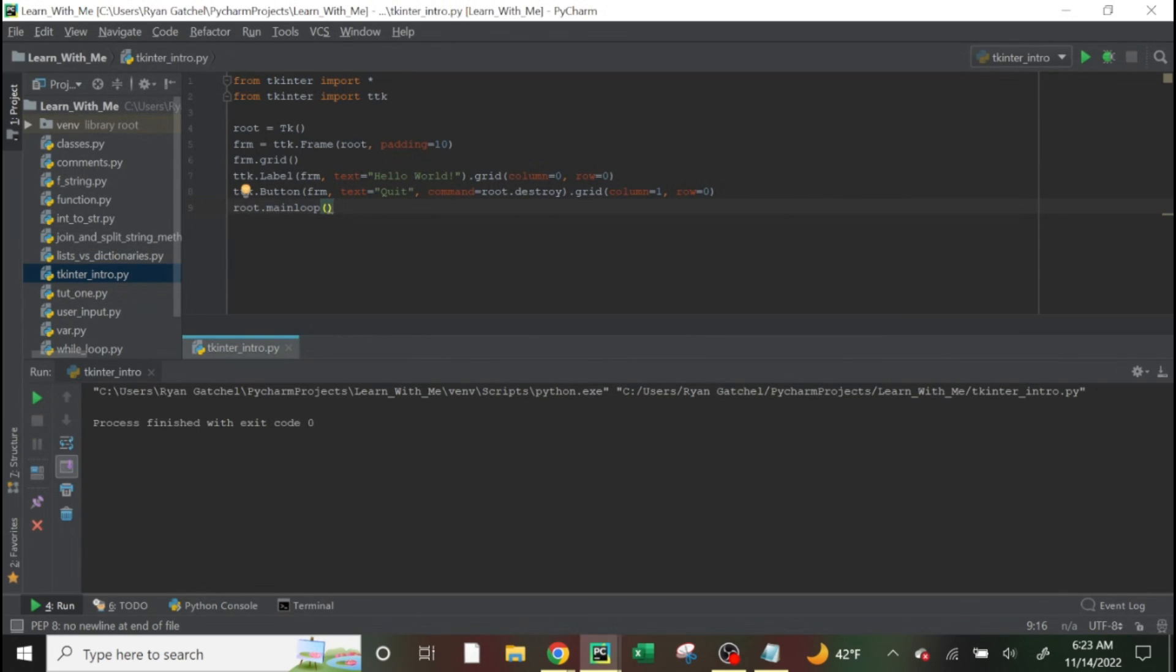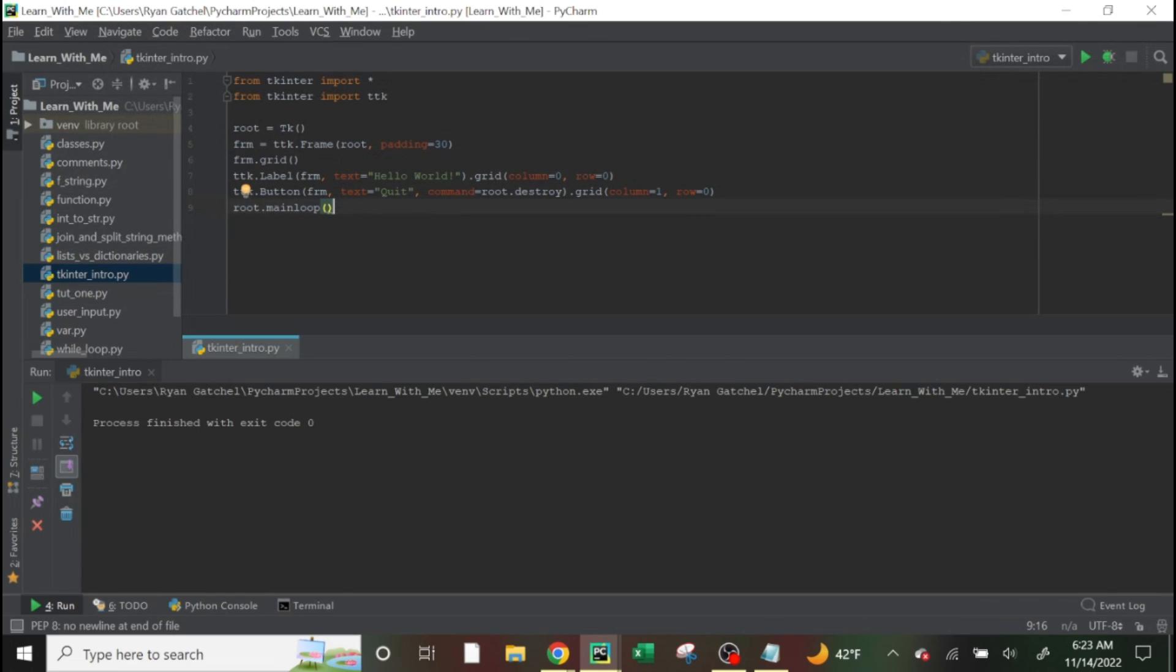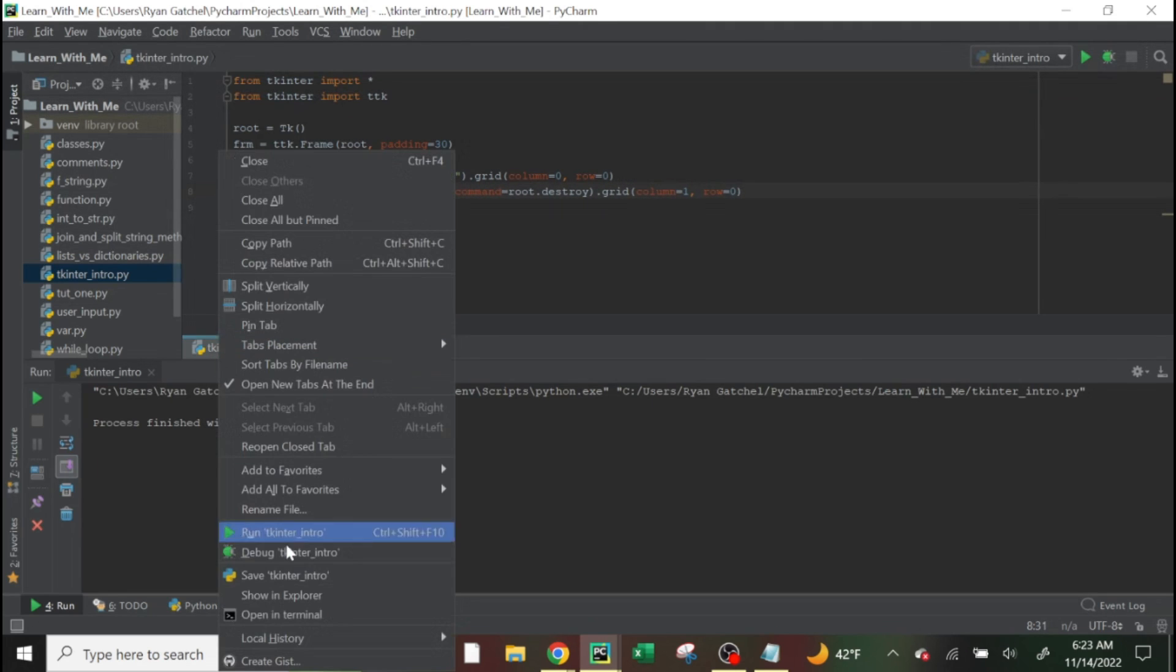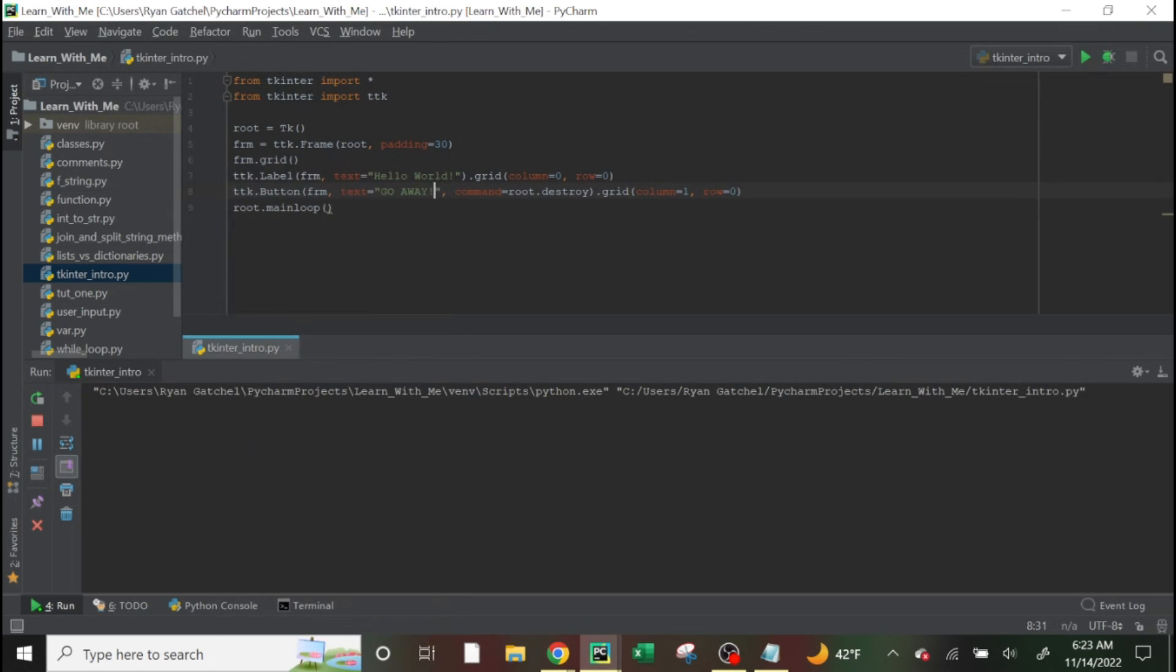And then we can play around with this a little bit. So if we change the padding to, let's say like 30 and we can change quit to go away. All right. And now if we run this again,